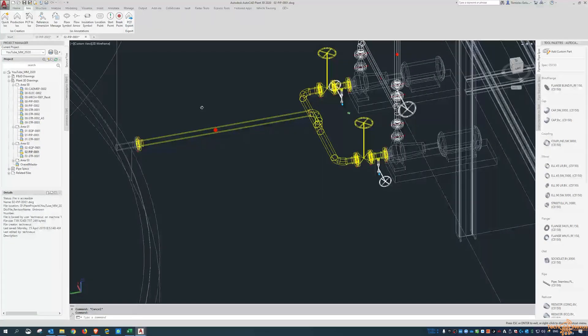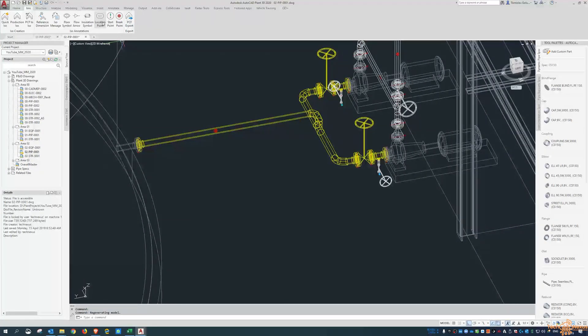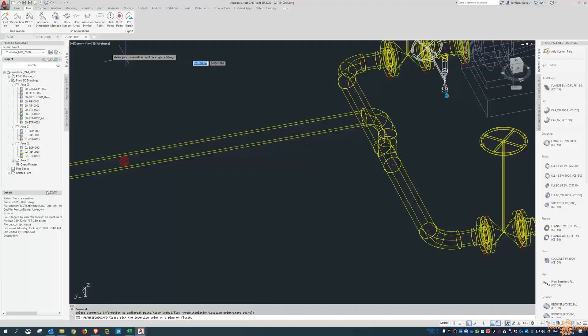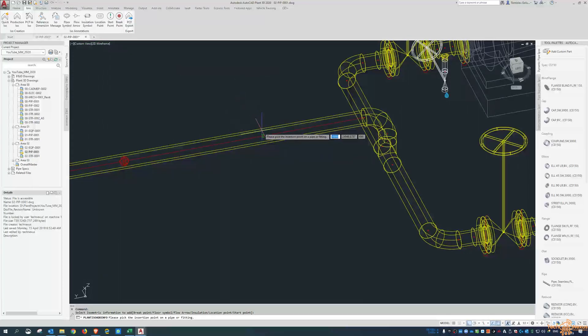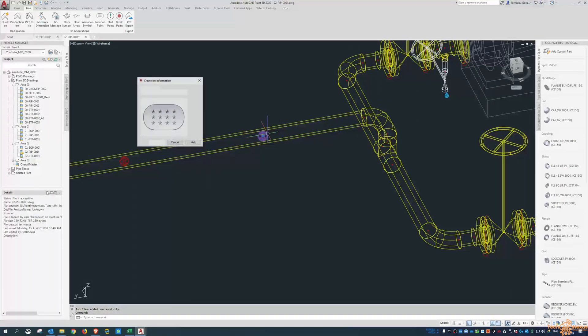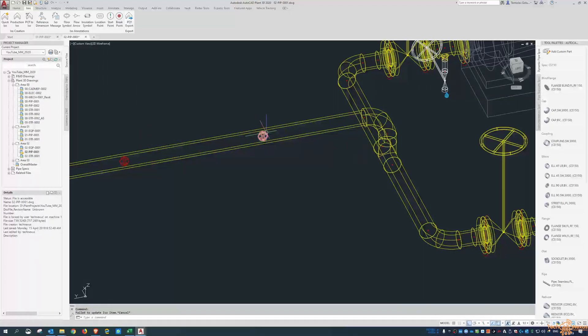The other one is a location point. This is similar to an ISO message, but it'll be a location for something.